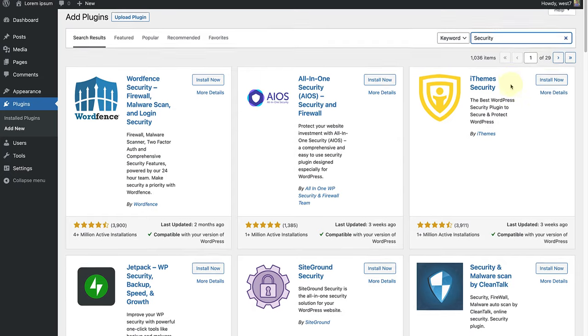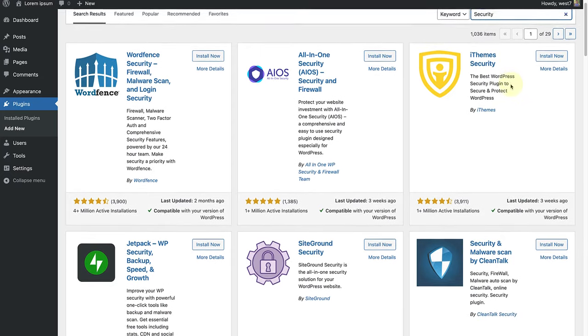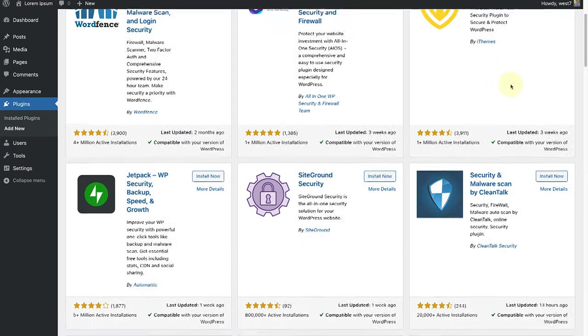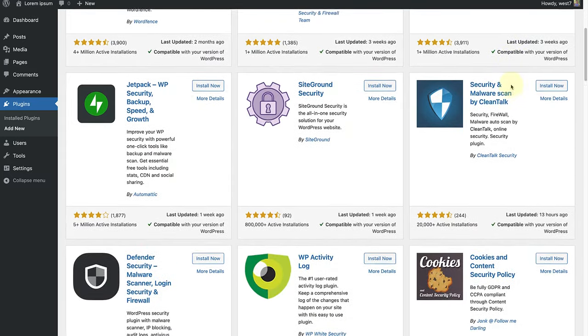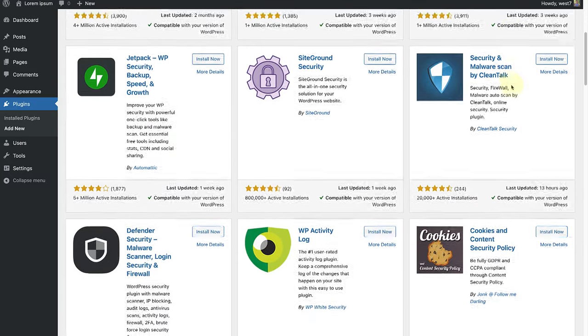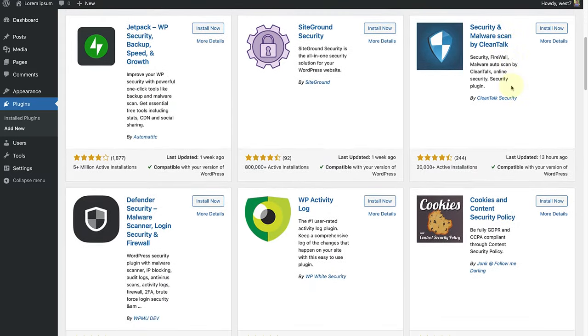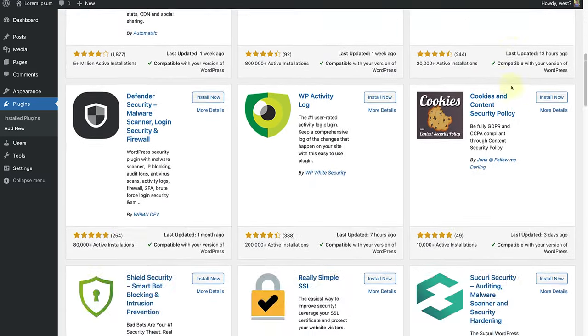There are also many other plugins available in the plugins directory worth exploring, such as patch stack, all-in-one security, etc.